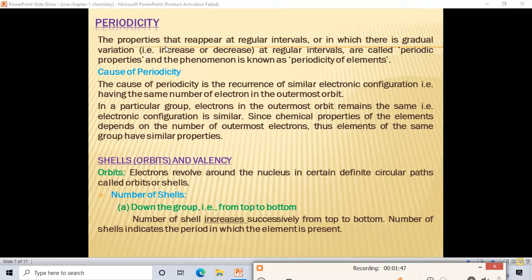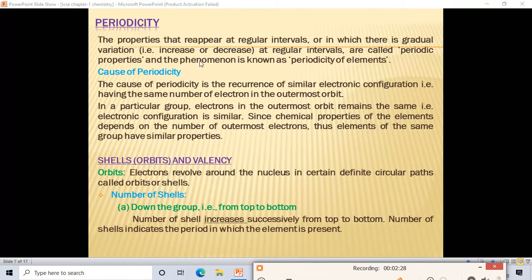Some properties, when we move in a group from top to bottom or in a period from left to right, repeat themselves or show regular increases or decreases. Those properties are called periodic properties. The phenomenon associated with them is called periodicity of elements.